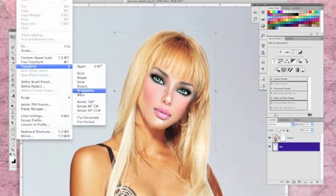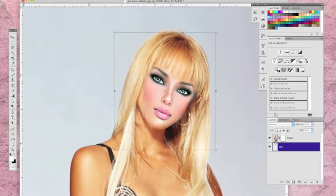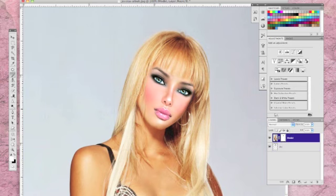you may find it necessary to adjust your mask. Use a white brush to add and a black brush to subtract.